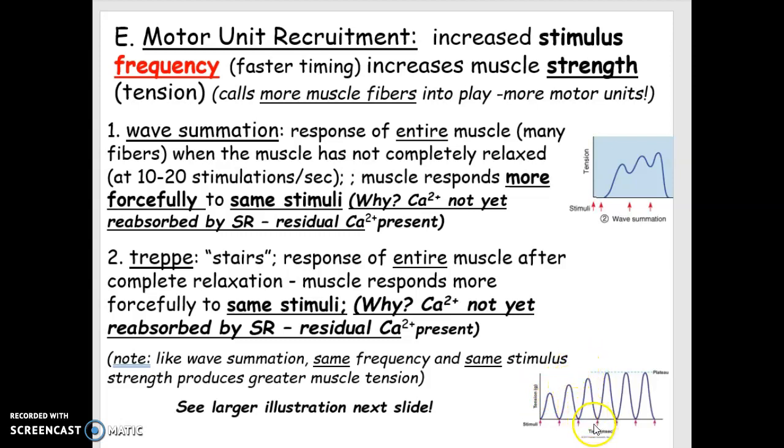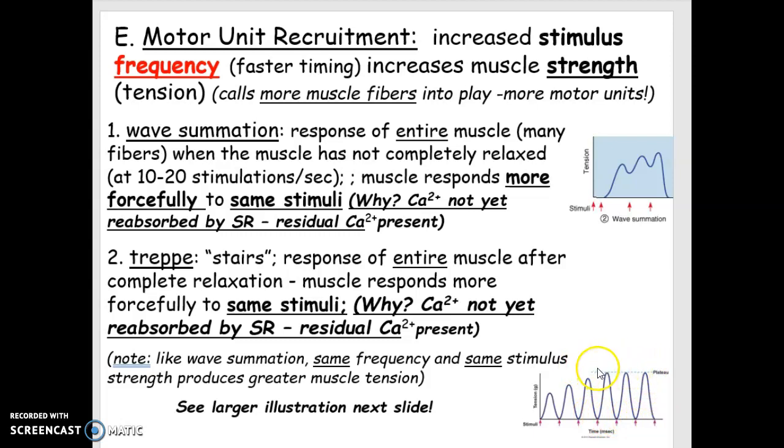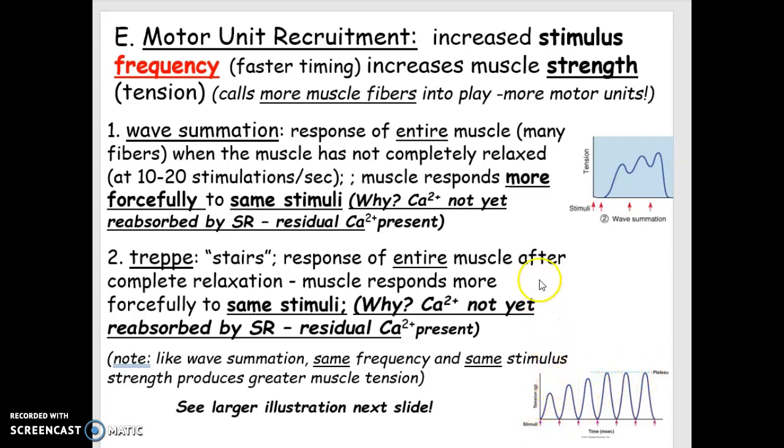So that when the muscle is functioning, continued stimulation gives you a much higher tension. In other words, the strength of the muscle is much stronger than the exact same stimulation when you started out. You'll notice that for both wave summation and treppe, it has everything to do with the calcium.